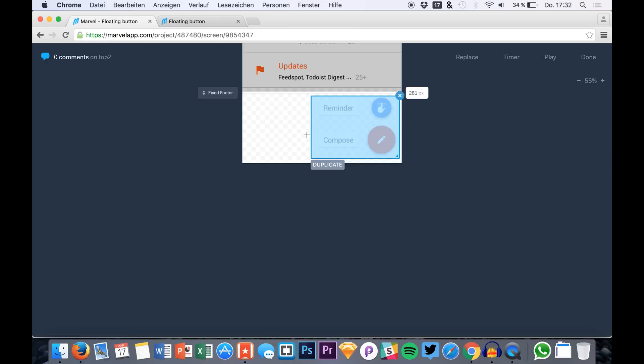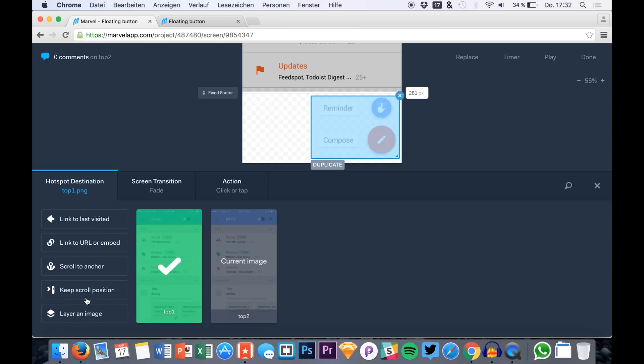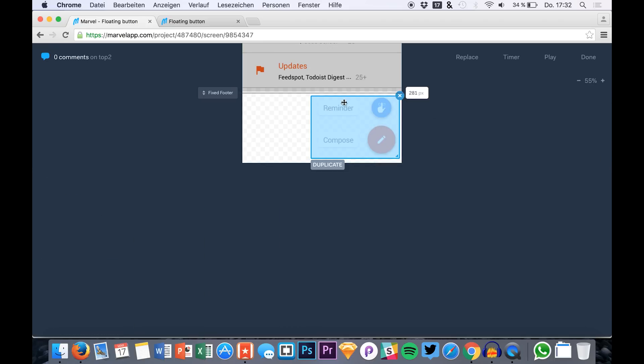A really nice feature that helps us to prototype even better because for example with these floating action buttons that's just necessary to have this enabled.